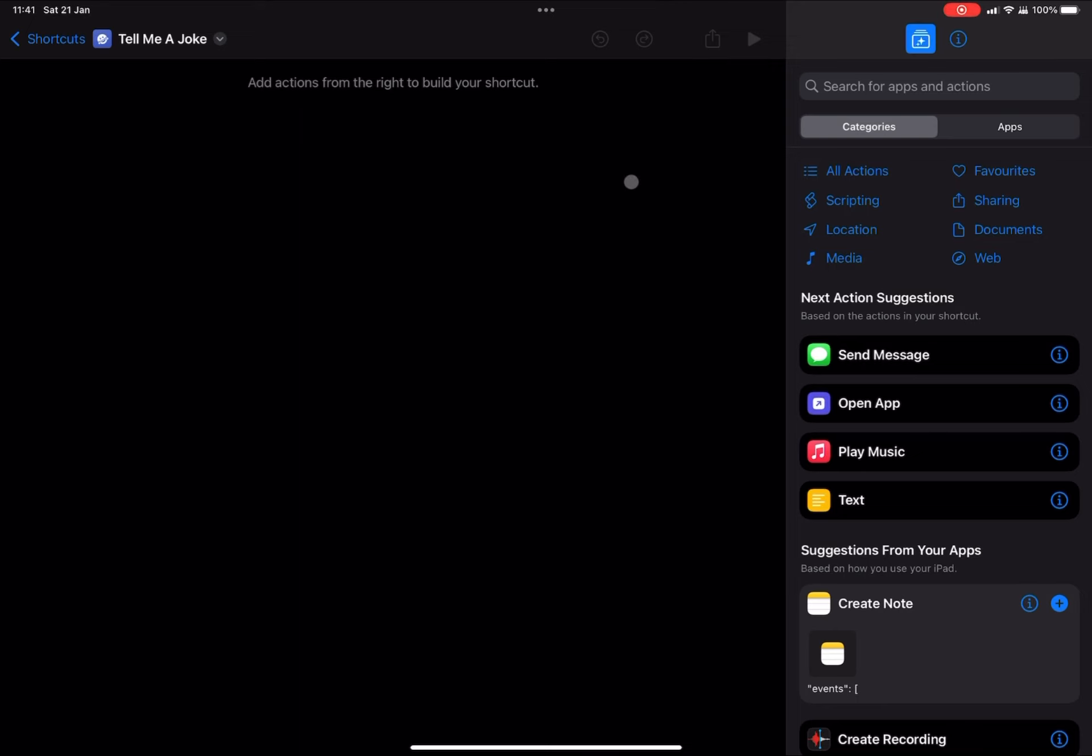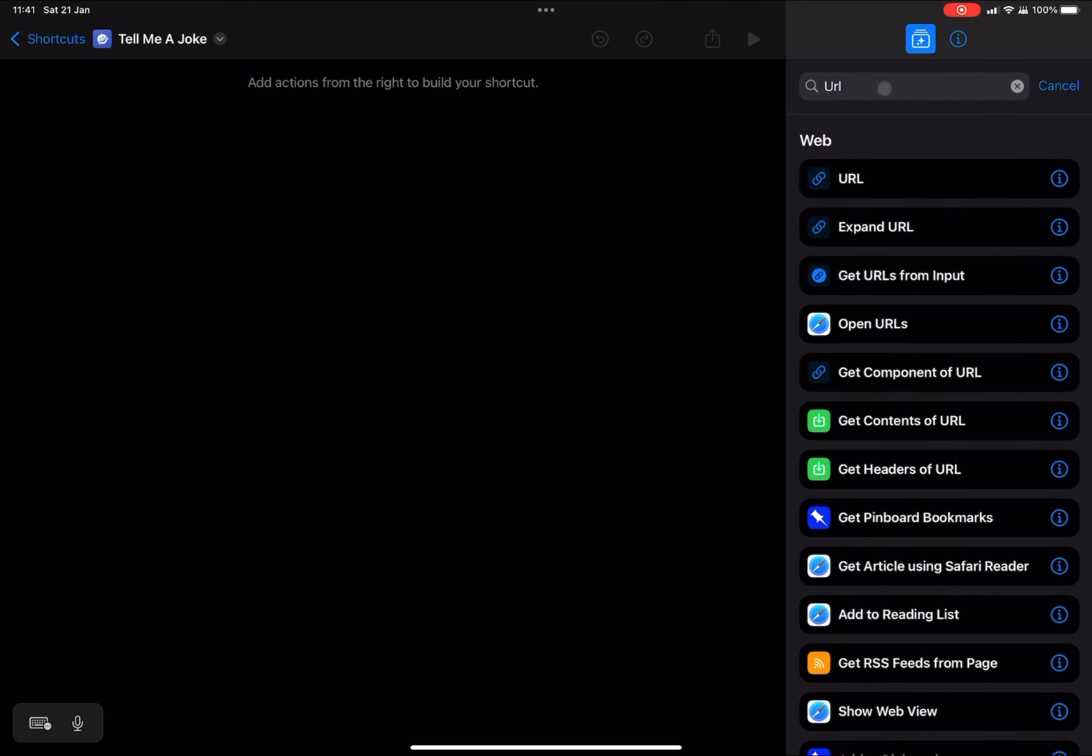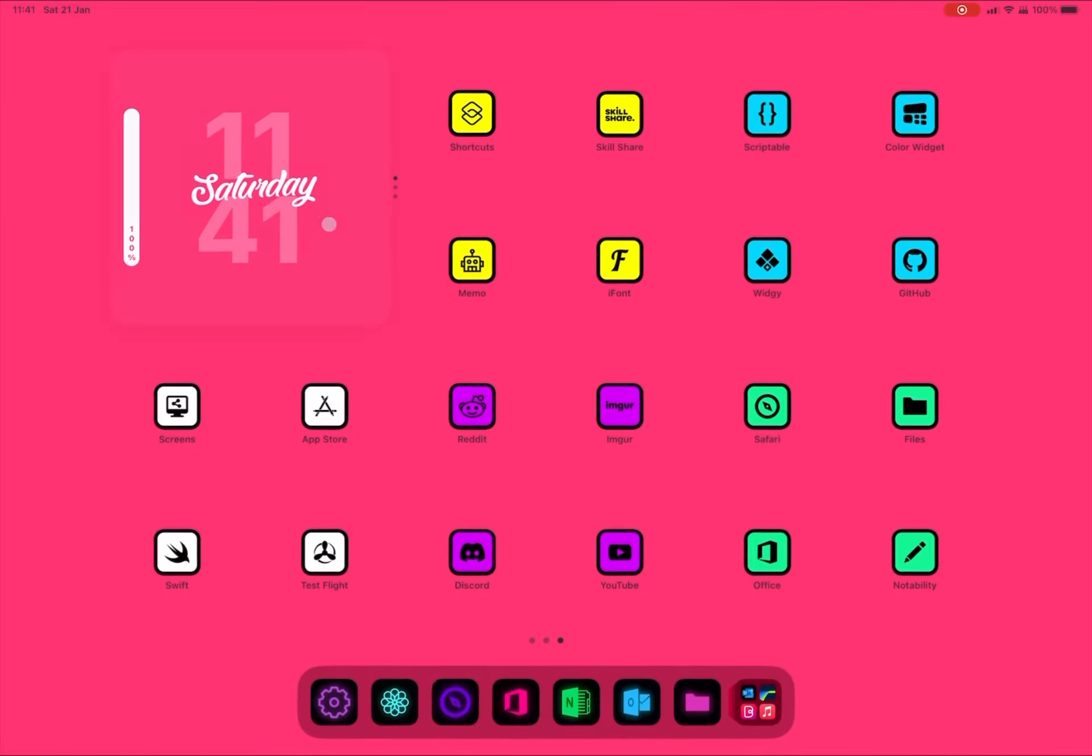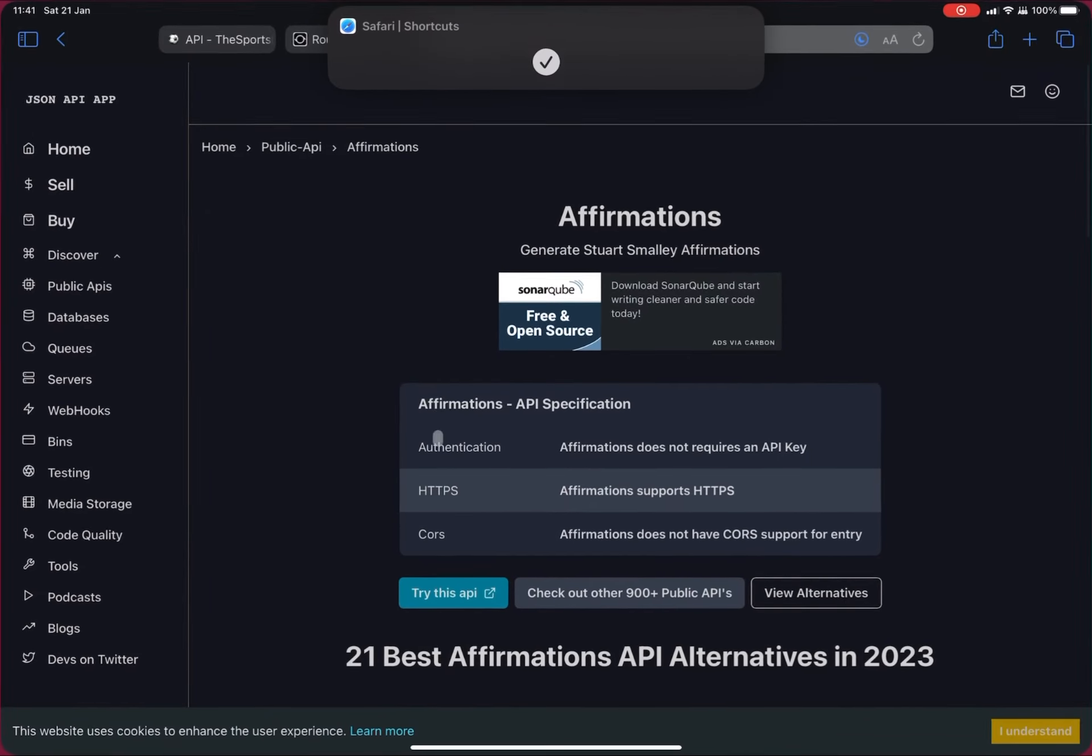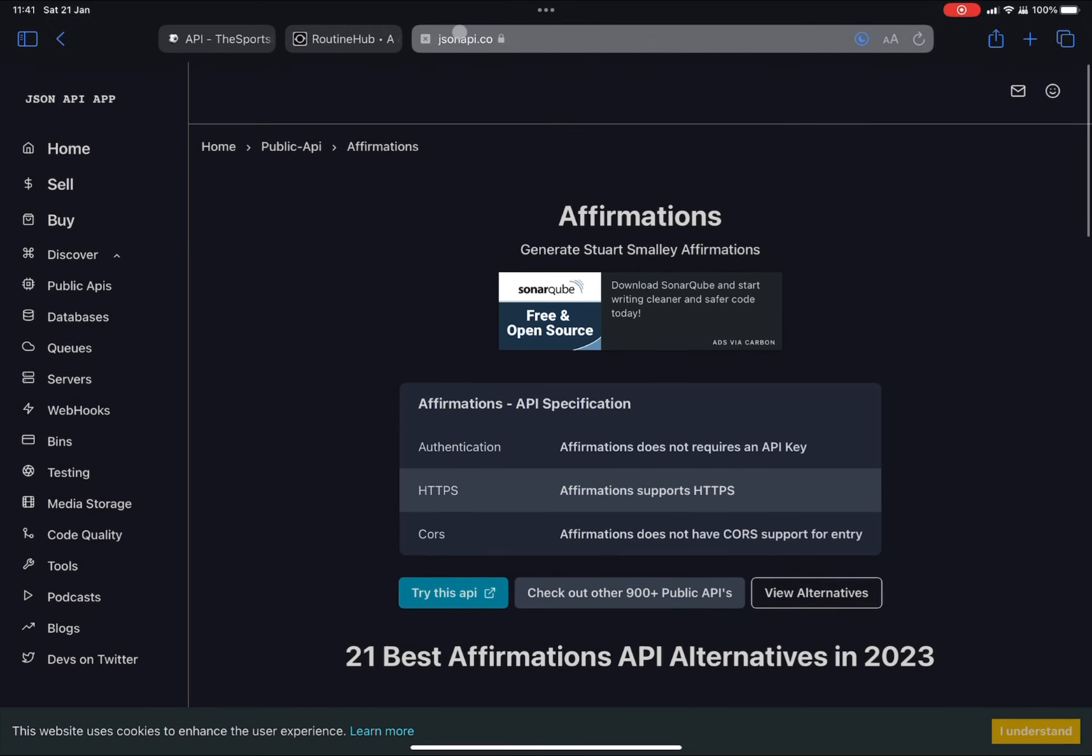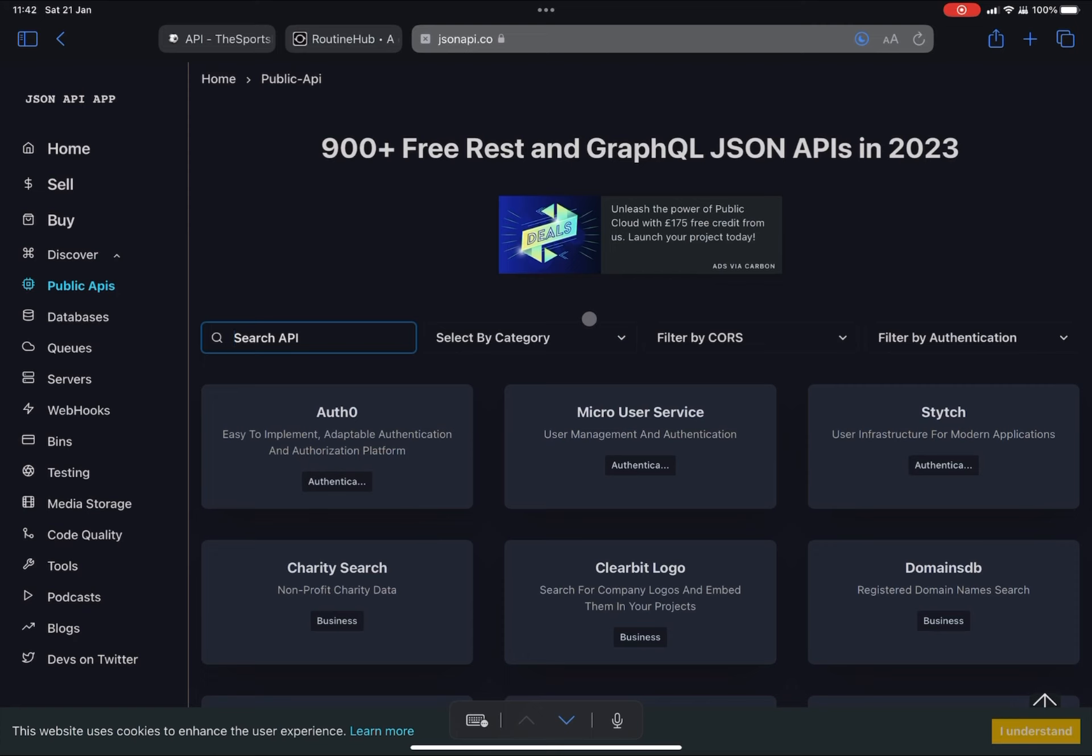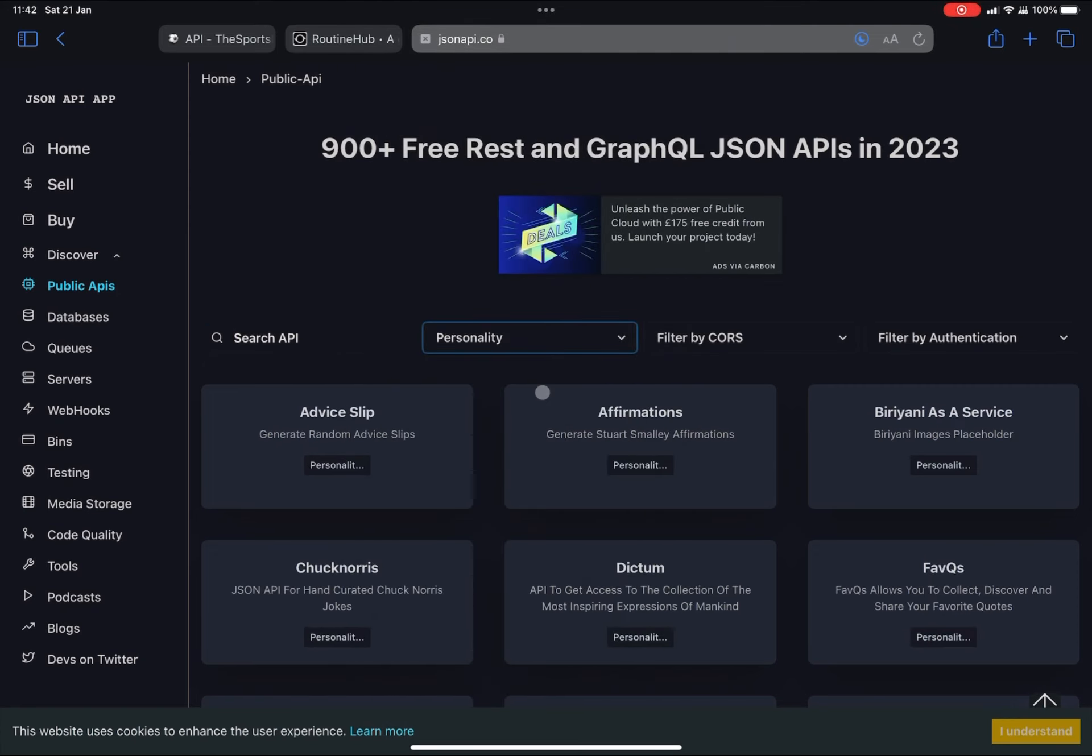So we're going to go to the search for apps and actions, and we're going to type in URL. And we're going to select the top one there. And this is where we'll put our API URL. So we're going to go to our browser and go to an API website. This one I'm using today is called jsonapi.co. I've used this before in some of my other tutorials. There are hundreds of other APIs you can use, so if you just want something different and not joke, you can find all sorts.